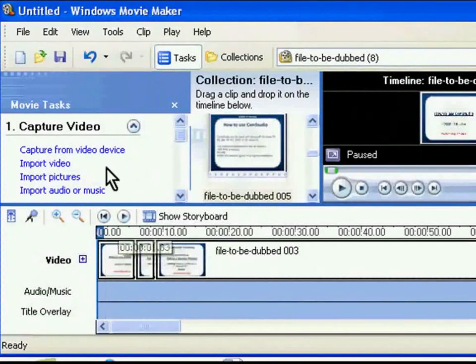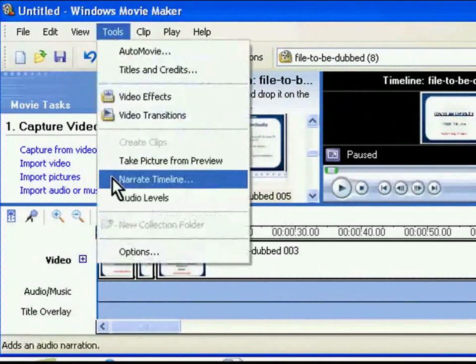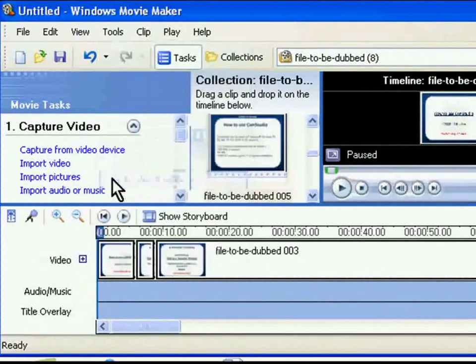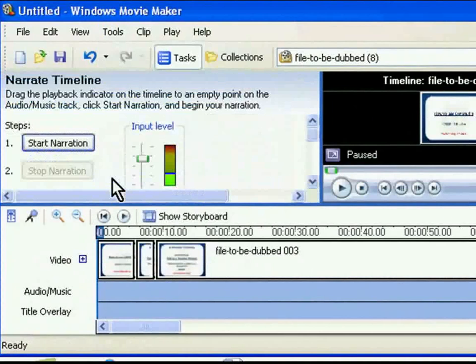Next, click on Tools in the main menu and choose Narrate Timeline sub option. This will take you to the Narrate Timeline screen.